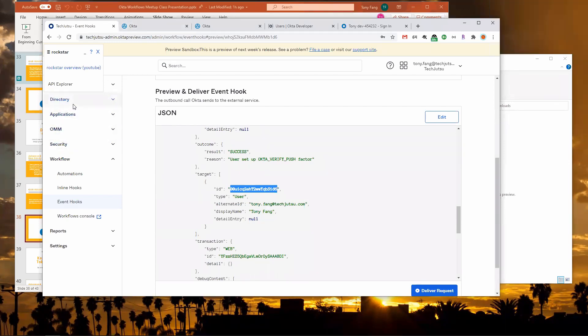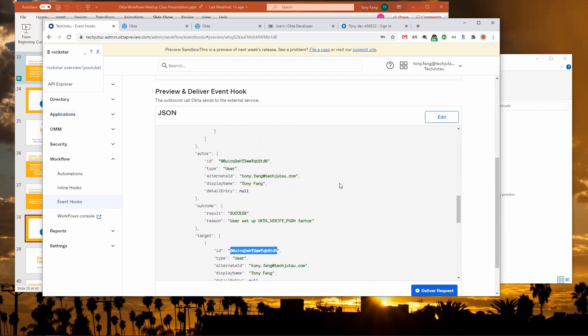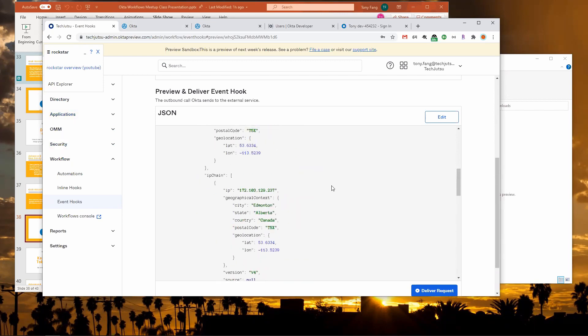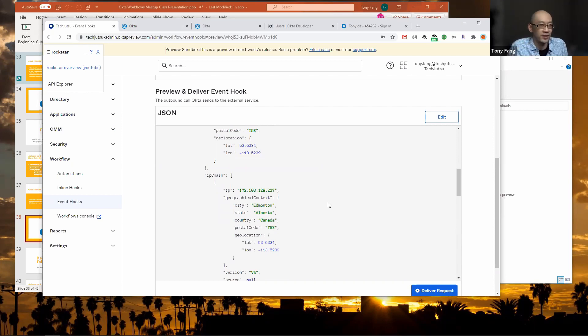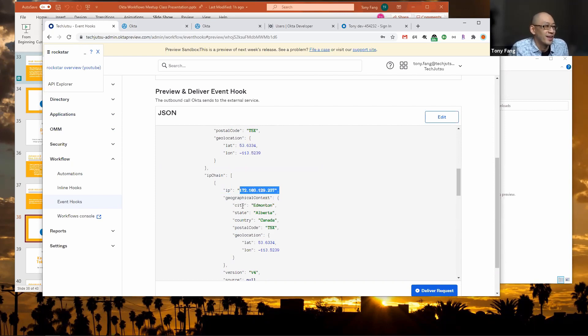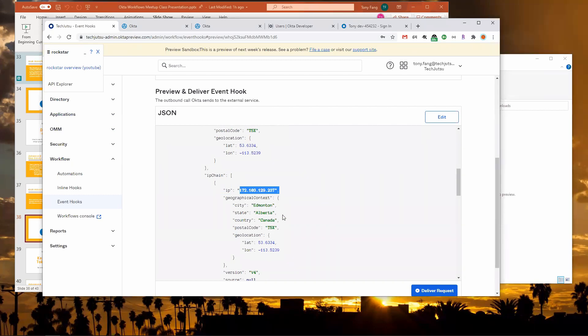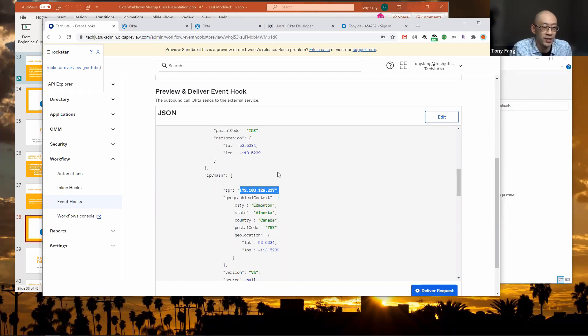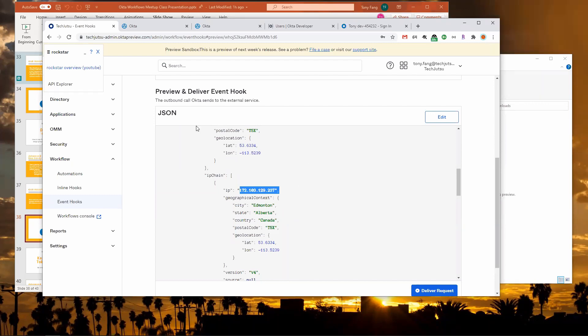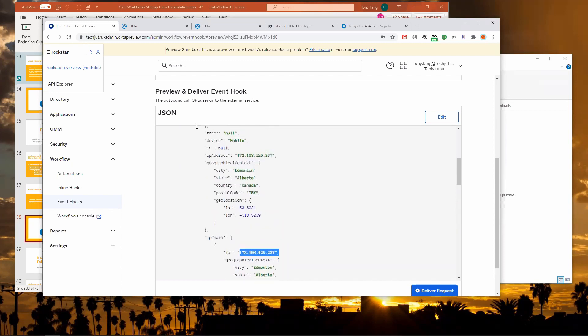Sorry for interrupting, but I noticed some geolocation data. If you scroll up, is it used for factor sequence? This is the geo data from this particular MFA activation. You'll see that it was from my IP and where I came from or where I did the enrolling in MFA. If you wanted to use that in your workflow you certainly can, because this data will all be in the payload.